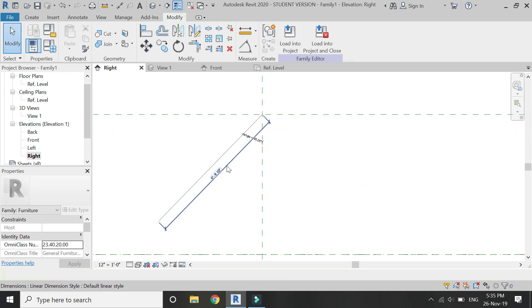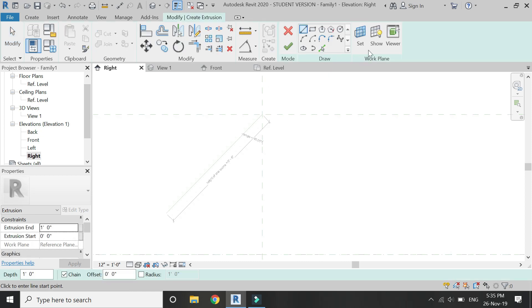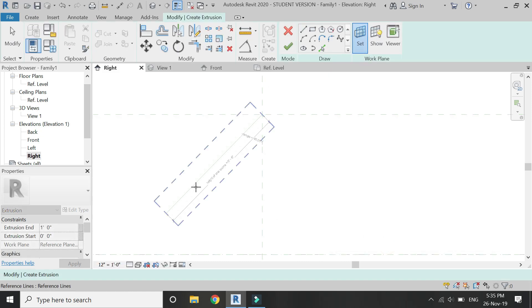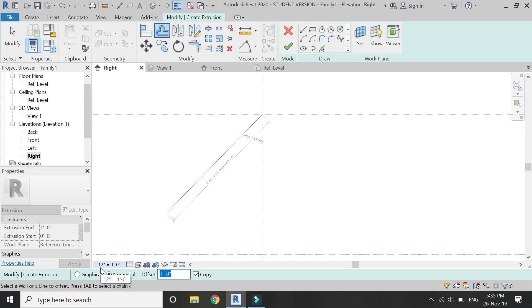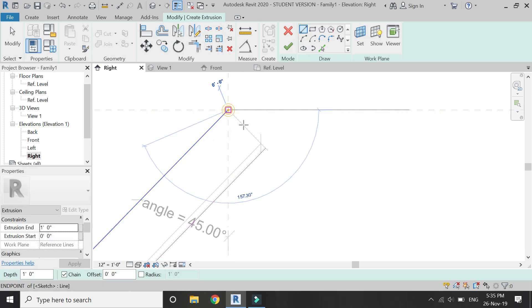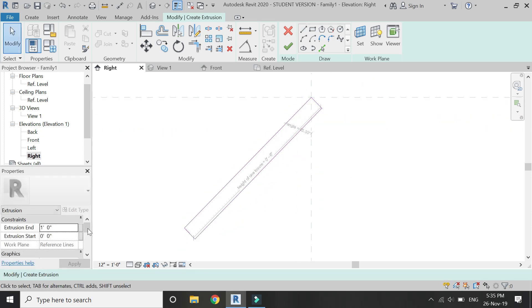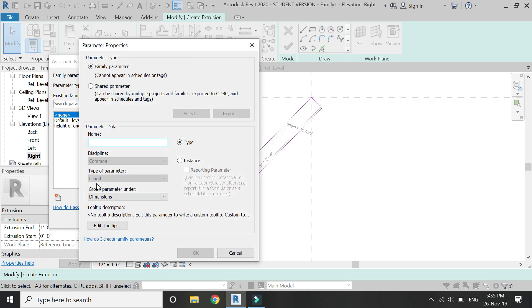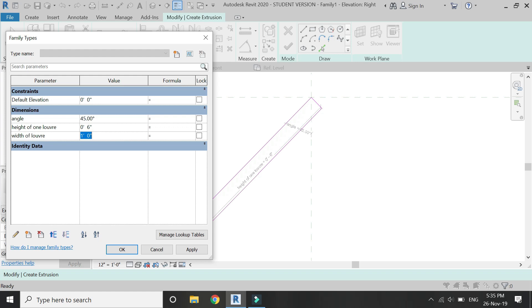Assign the parameter of 'height of one louvre' to this reference line as well. Now select Extrusion in the Create tab, set the reference plane to this reference line, and draw as shown. Assign a parameter to the extrusion end as the width — for now I am going to give it the value of four feet.